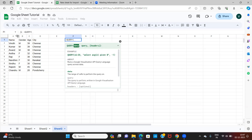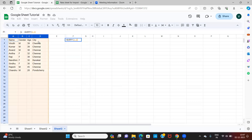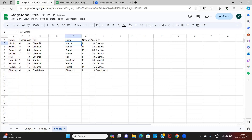Once I select QUERY, I select my database — the columns from which I need my data. I select this, close the bracket, and hit Enter. You will get all the information from the master database.